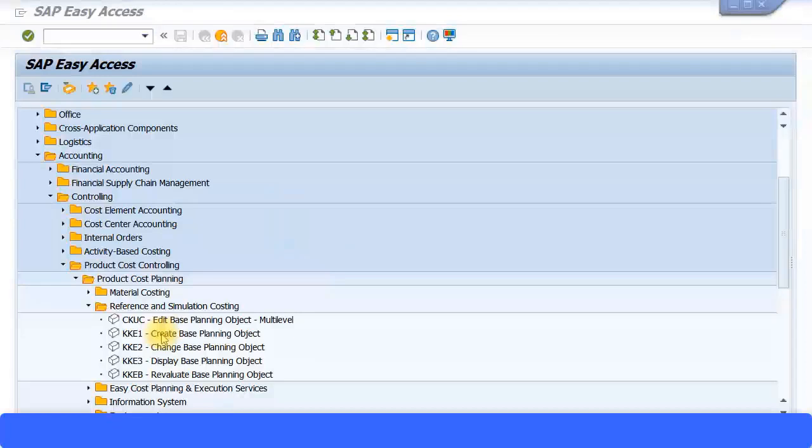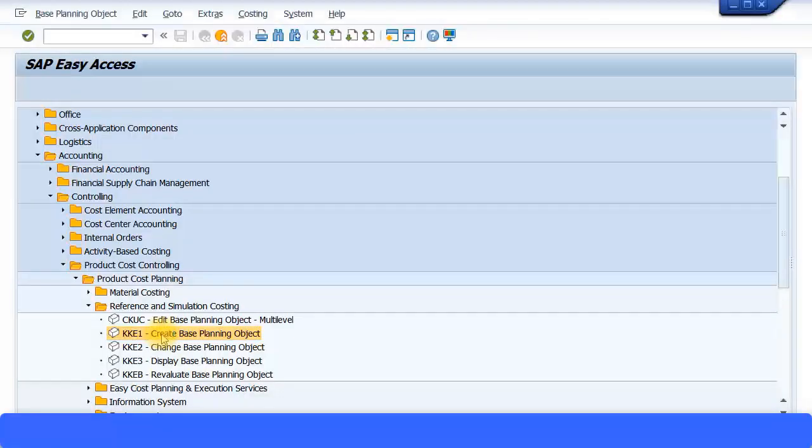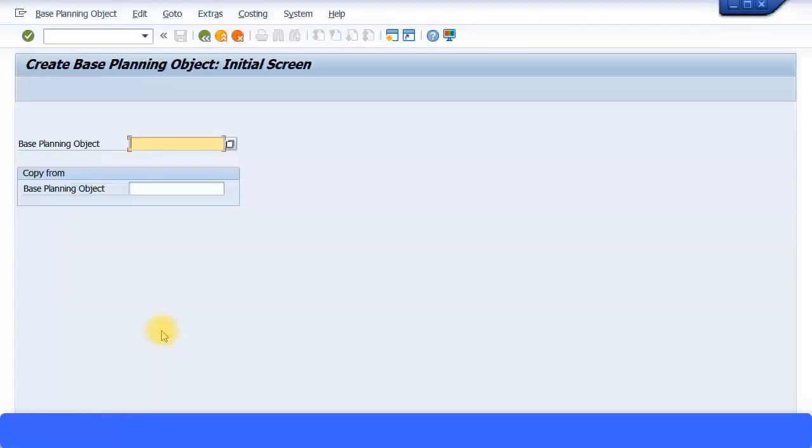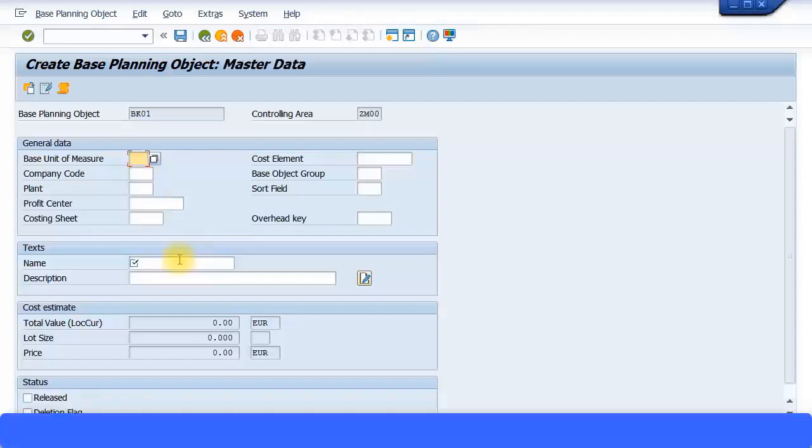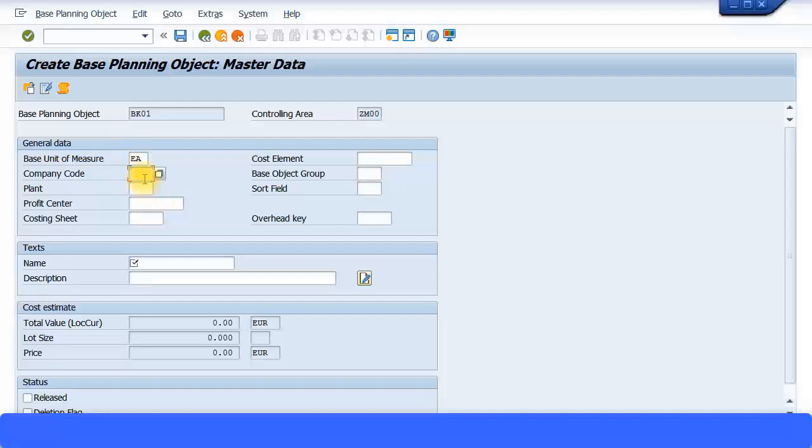I am going to proceed to create the base planning object. KKE1 is the transaction code. I'm going to call it blue kite01, BK01. Base unit of measure, I'm just going to say each to keep it simple. Company code, I'm going to specify my company code. Plant, I'm going to specify my plant ZP02.